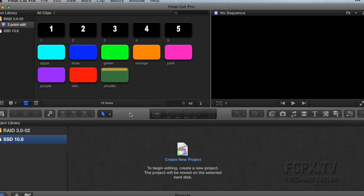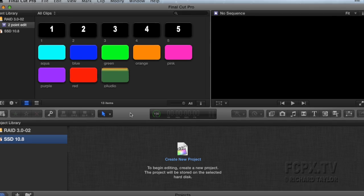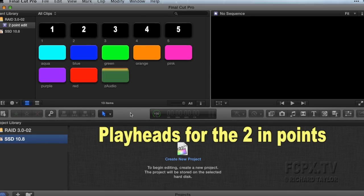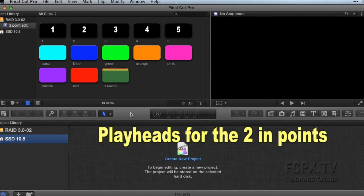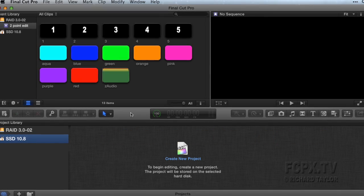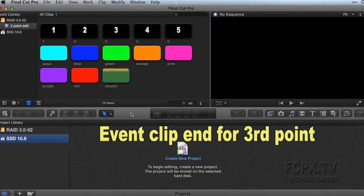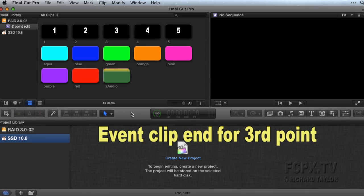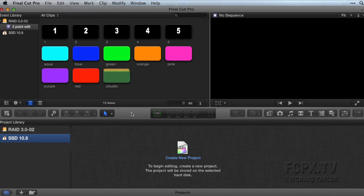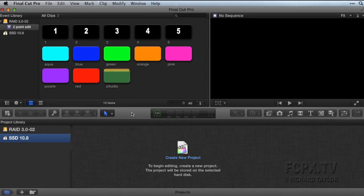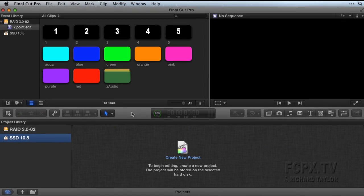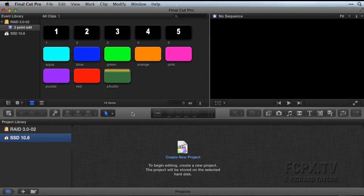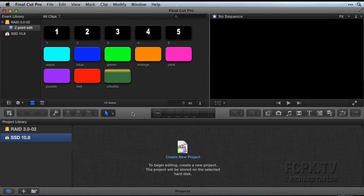Instead, it uses the event browser and timeline playhead placements for the two endpoints and the event clip end for the third point. The skimmer will take precedence over the playhead in either the event browser or the timeline.